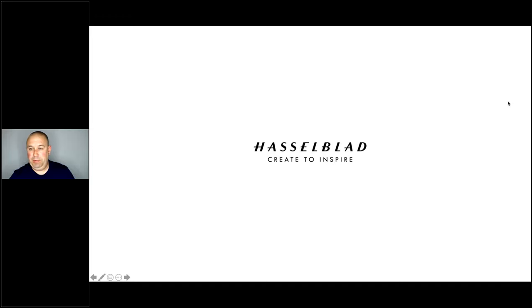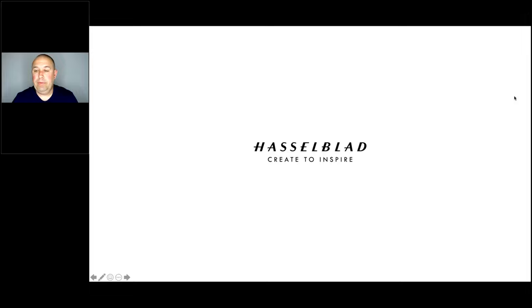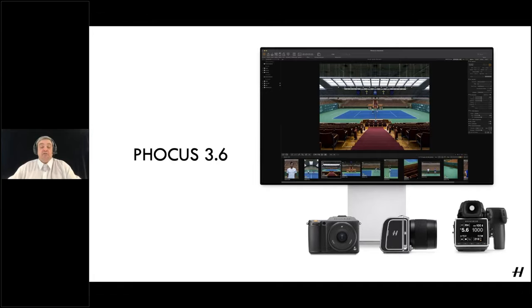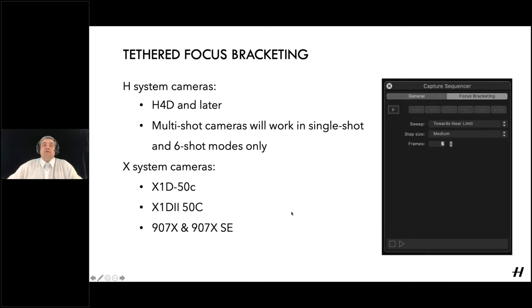Now let's move on to the main focus of today's webinar — the updates to Focus 3.6 and Focus Mobile 2. I'll hand over to Chris. Hi Chris. So we're going to spend a little time on Focus 3.6 for desktop. Taking it in order, the biggest addition to version 3.6 is the tethered focus bracketing. We've had many, many requests for this from X users and H users, so it's great to have it working.